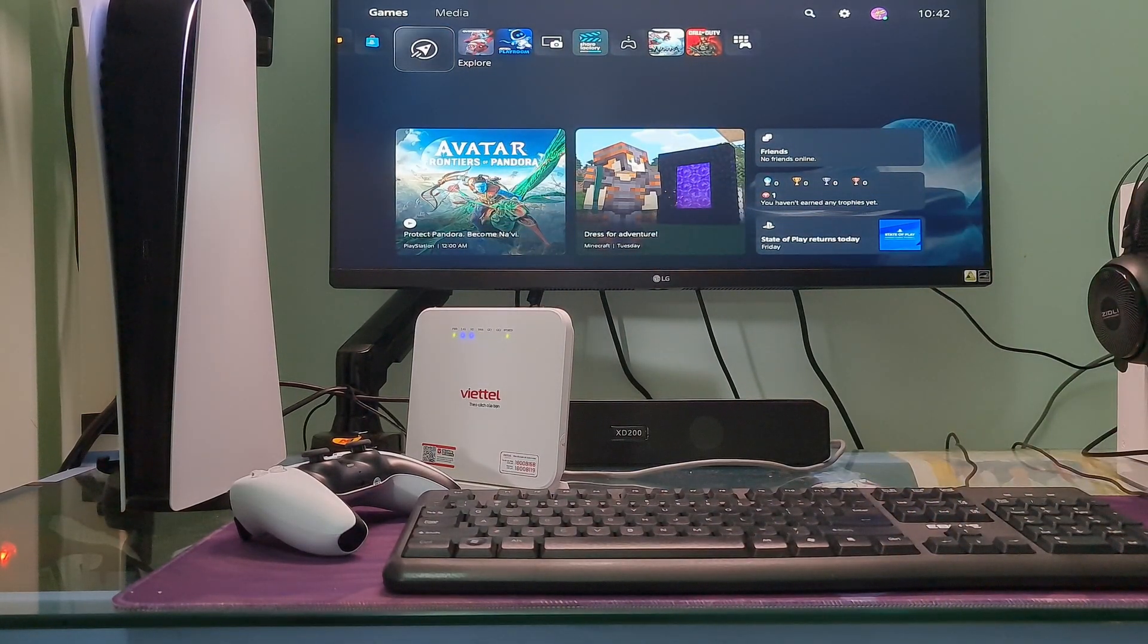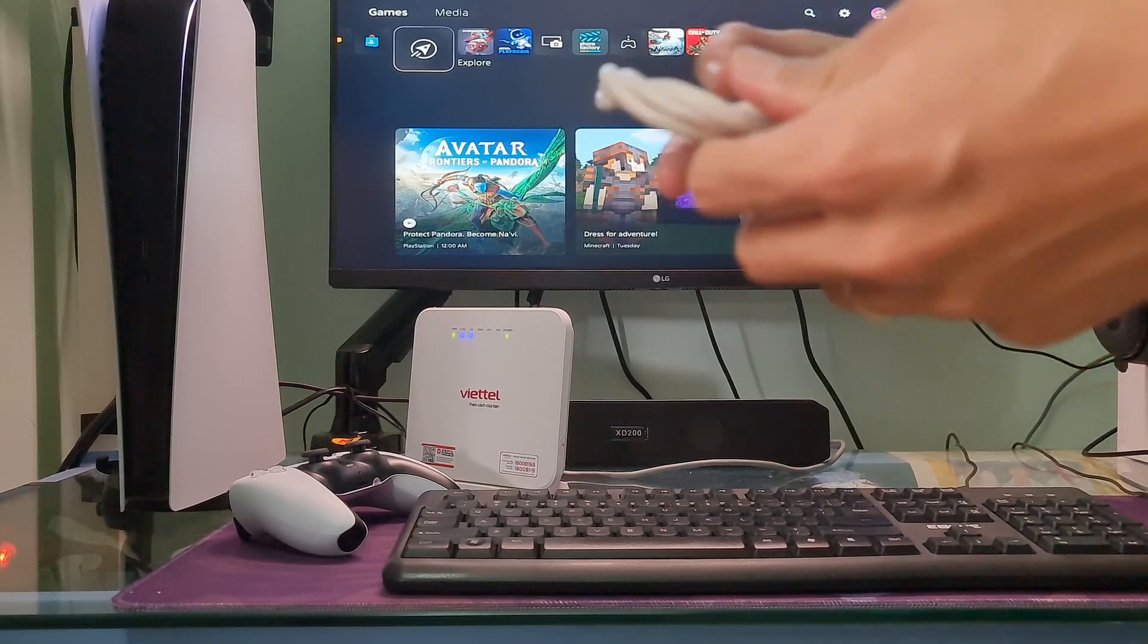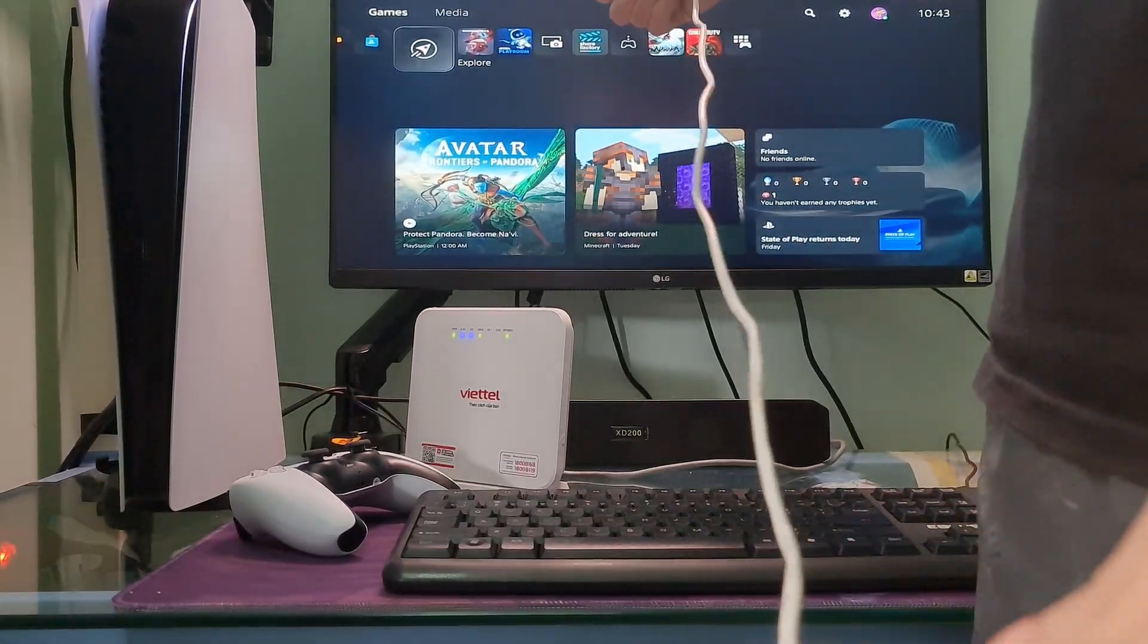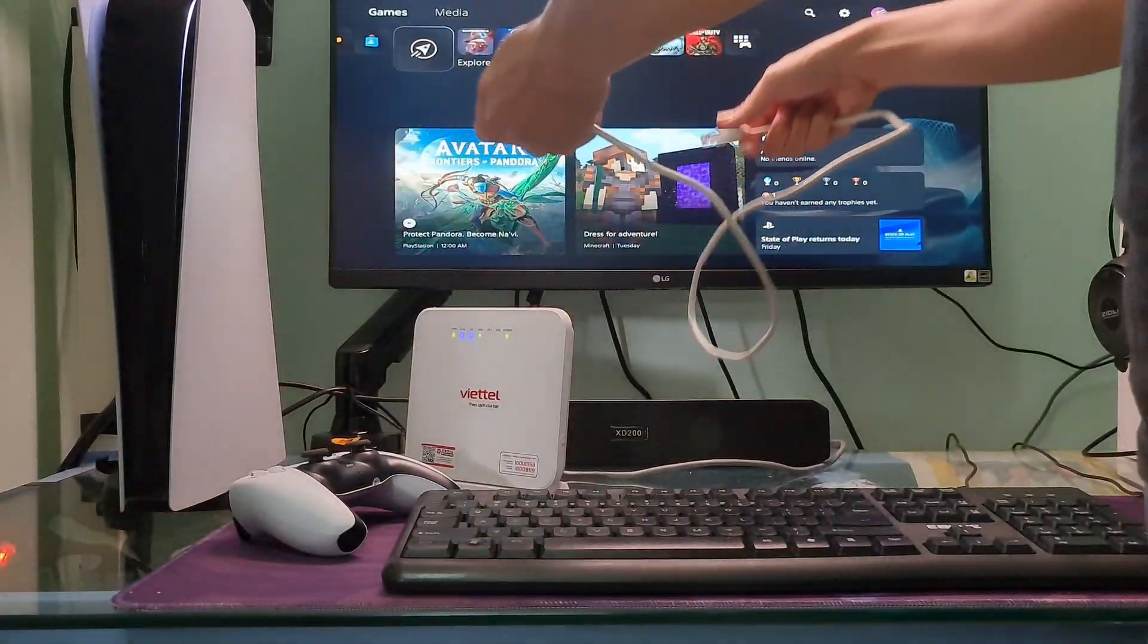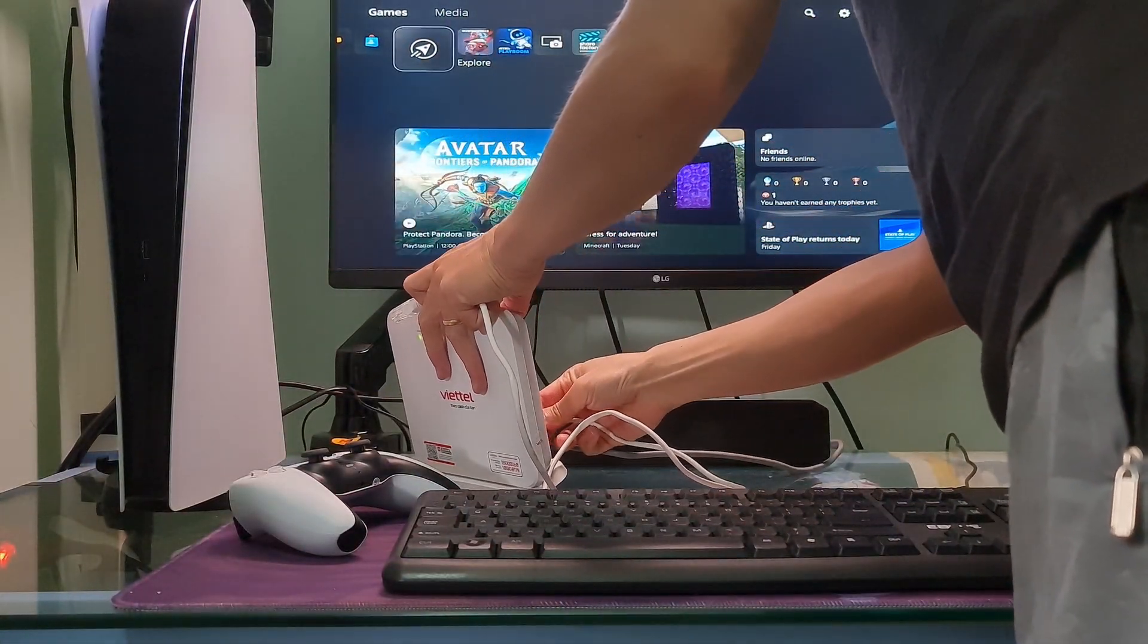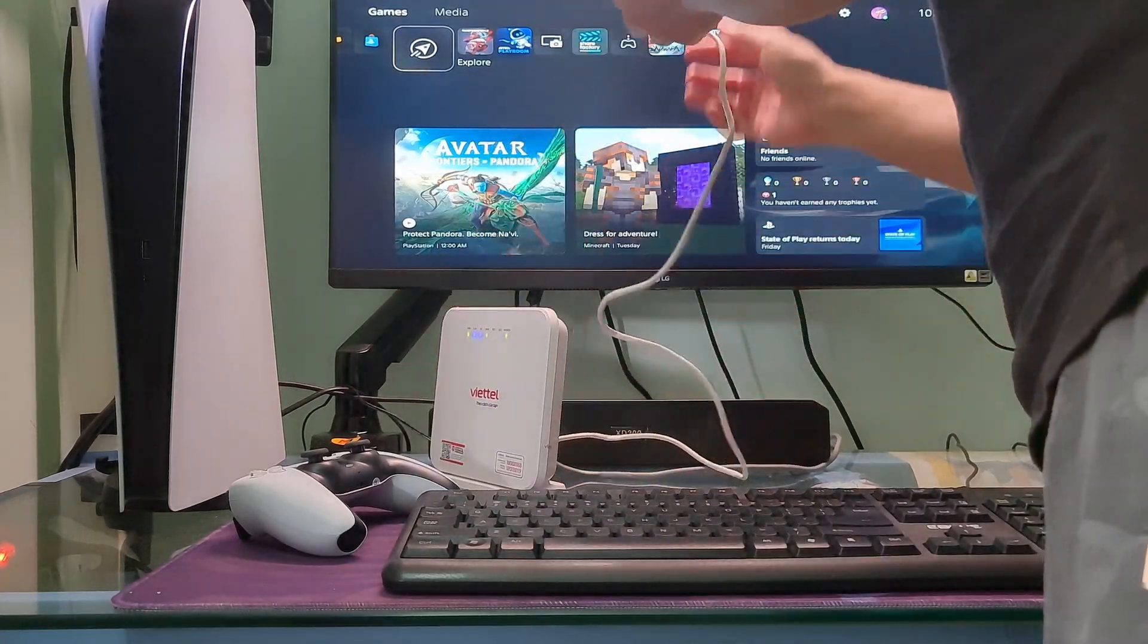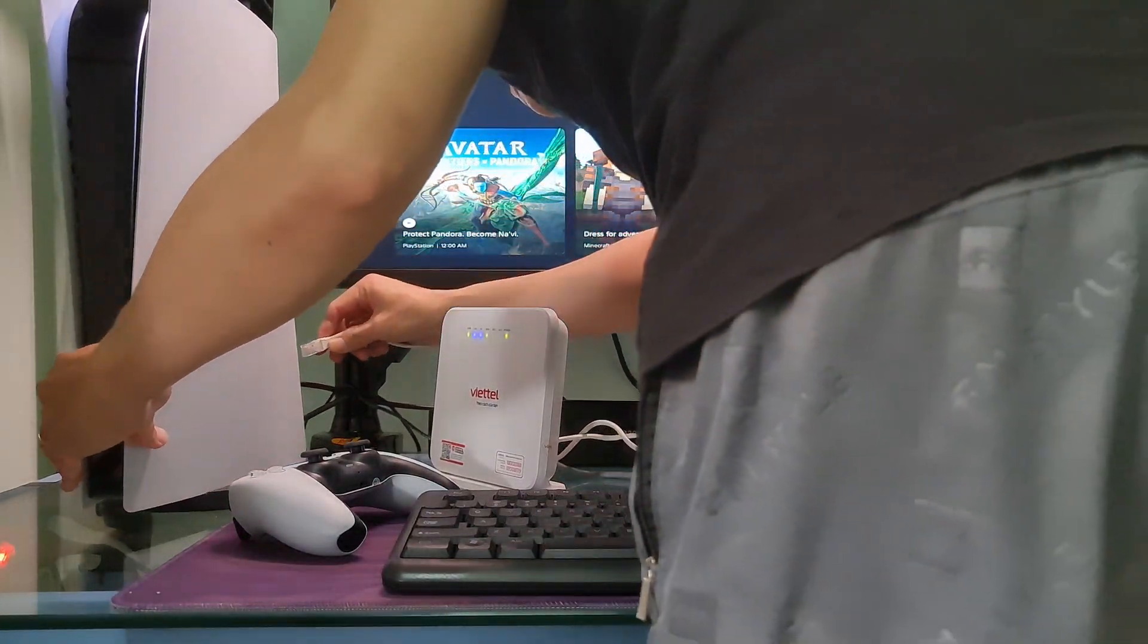So try moving the PlayStation closer to the router. After that, if the issue persists then use a wired connection with an ethernet cable. Connect an ethernet cable from your router or modem to the LAN port on the back of your PS5 console.